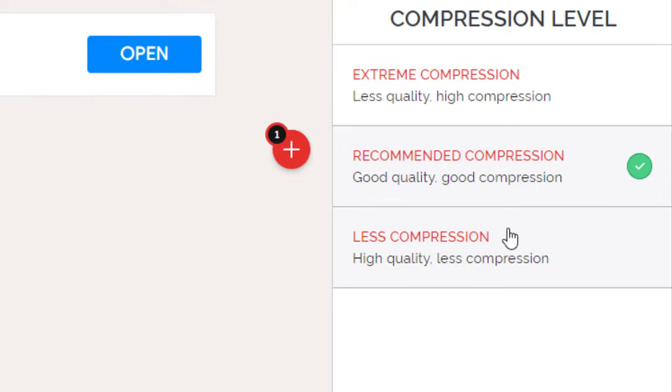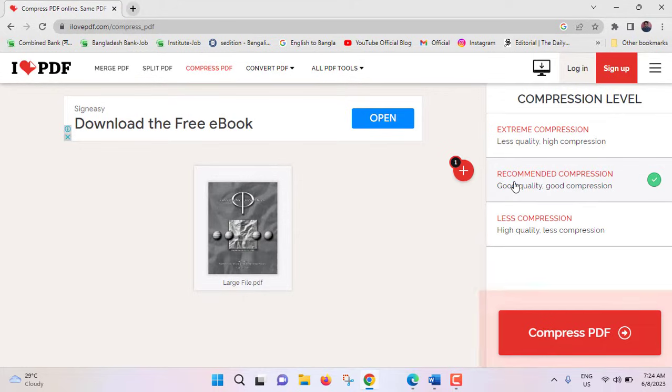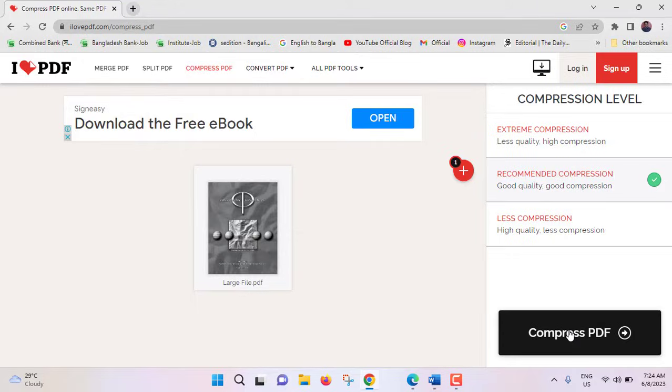For extreme compression, less quality high compression. For recommended compression, good quality good compression. For less compression, high quality less compression. Definitely this compression is recommended. This is selected by default, just click on compress PDF.